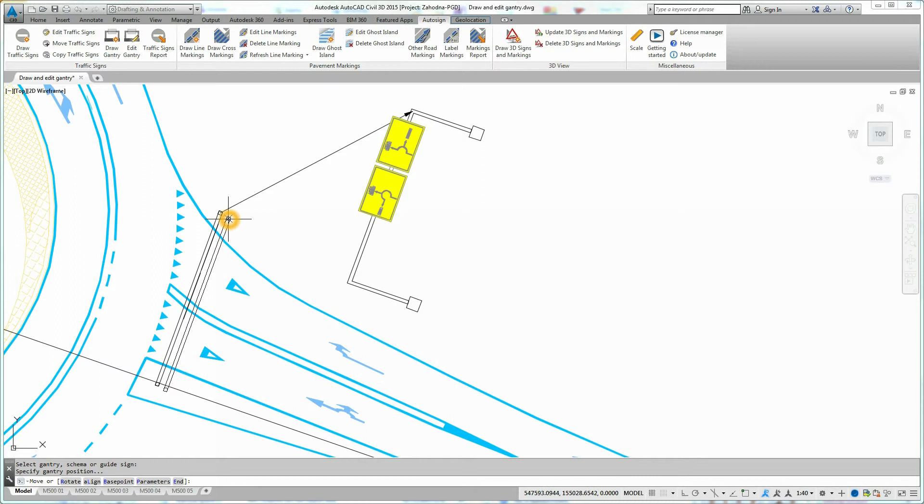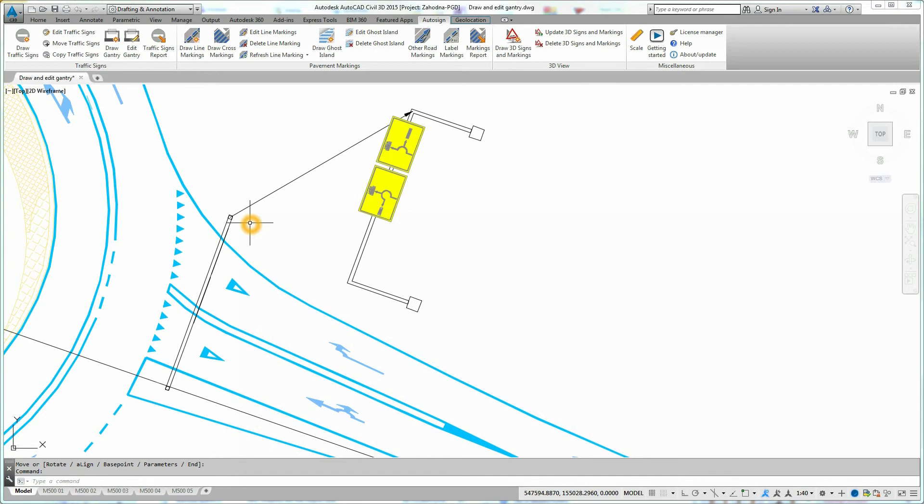And simply pick new gantry position in the drawing.